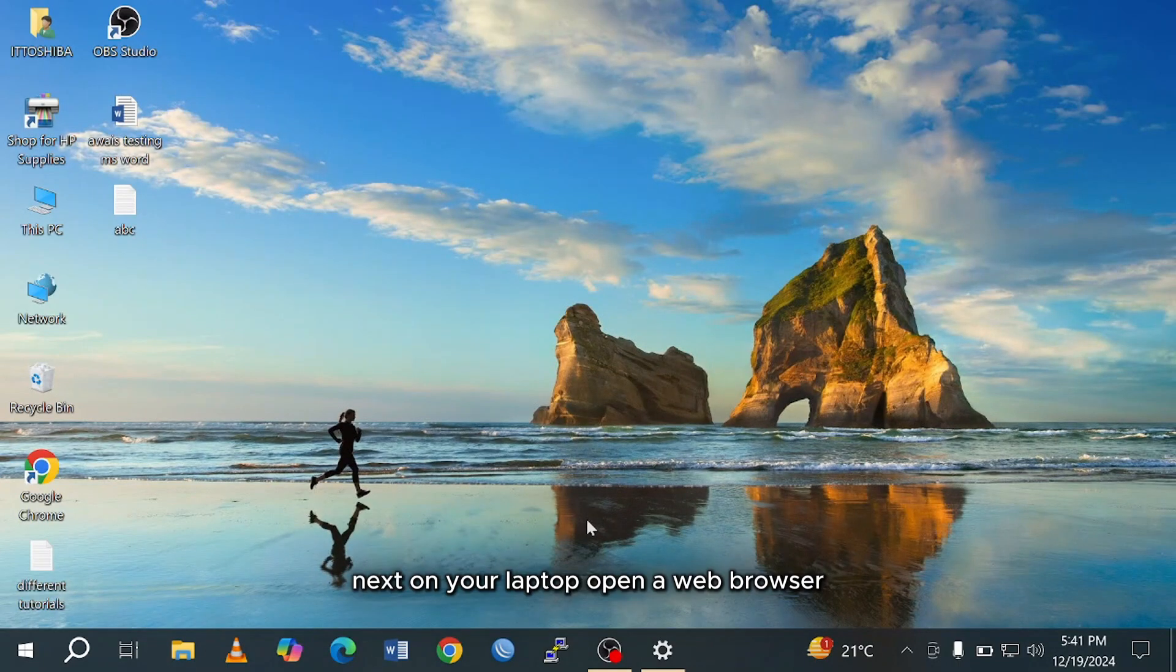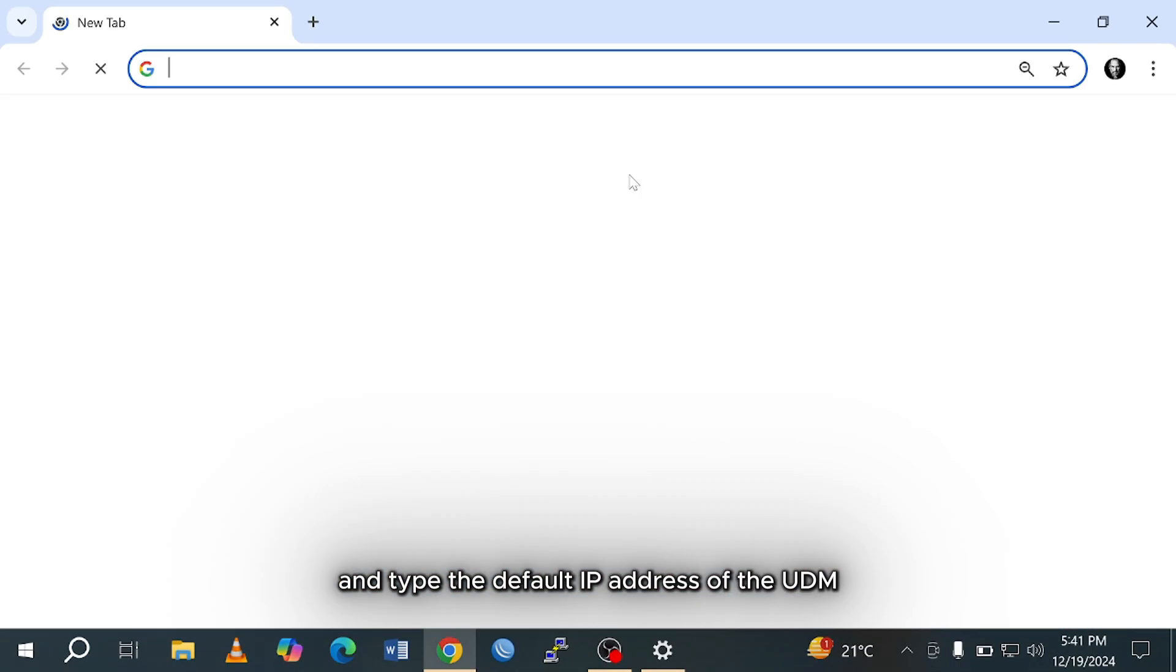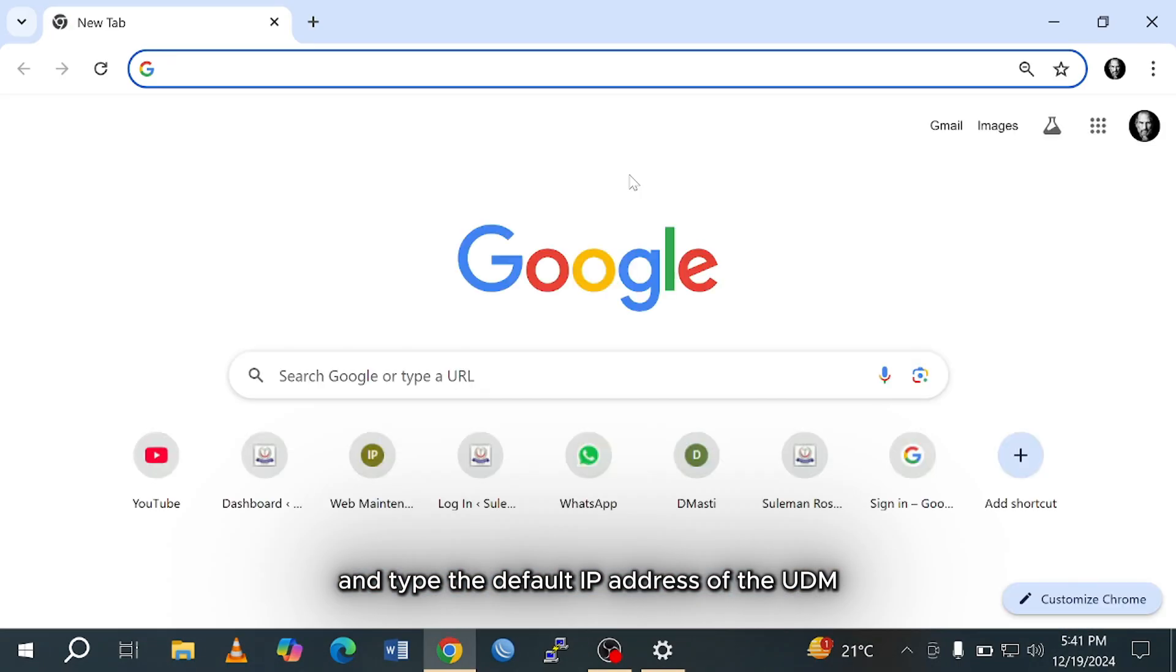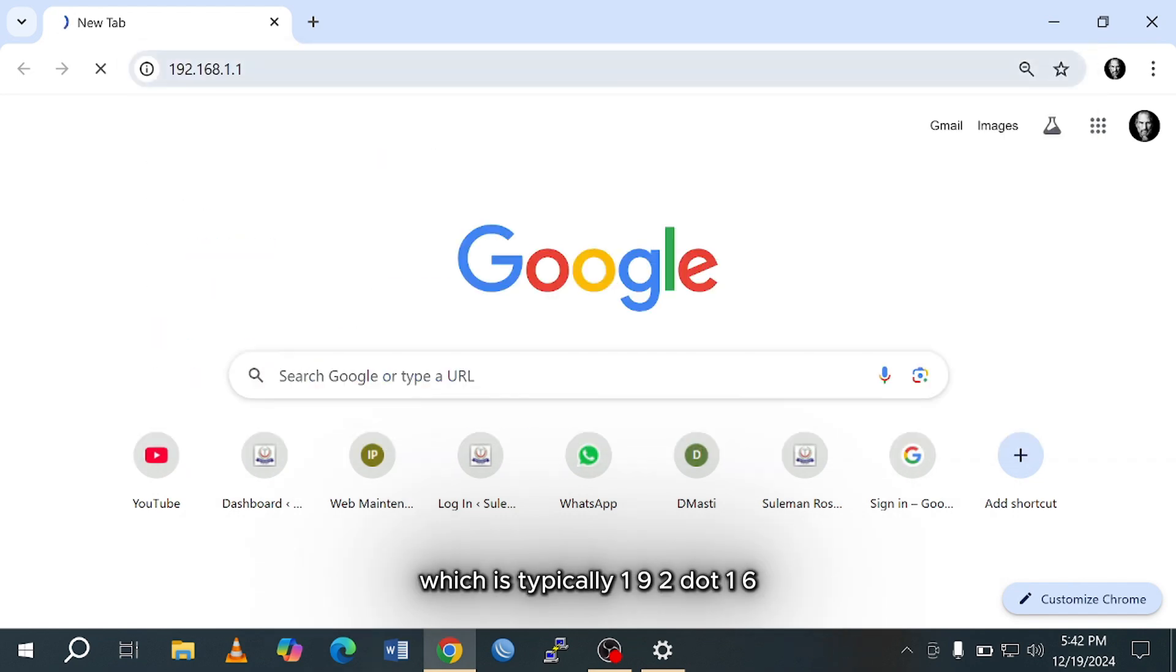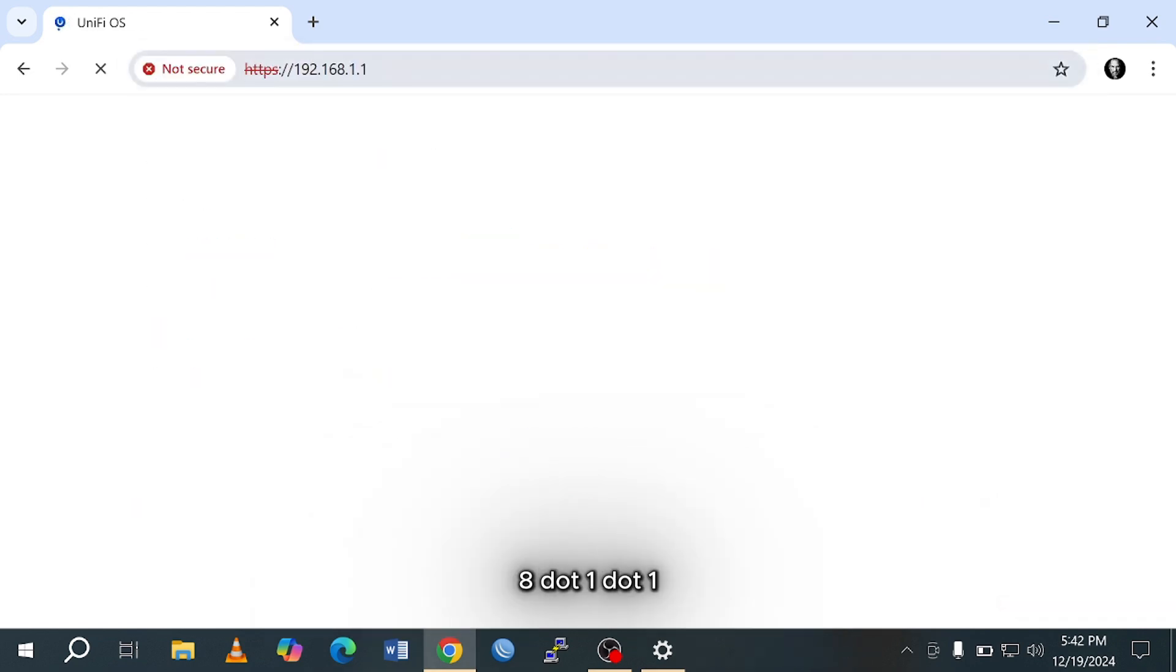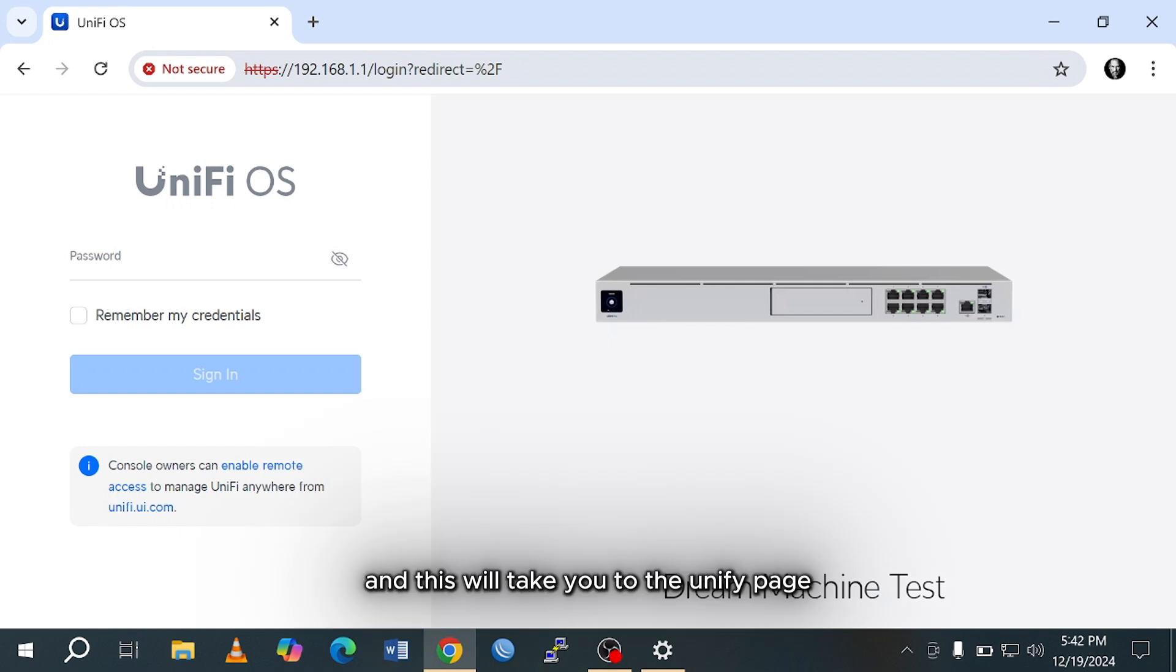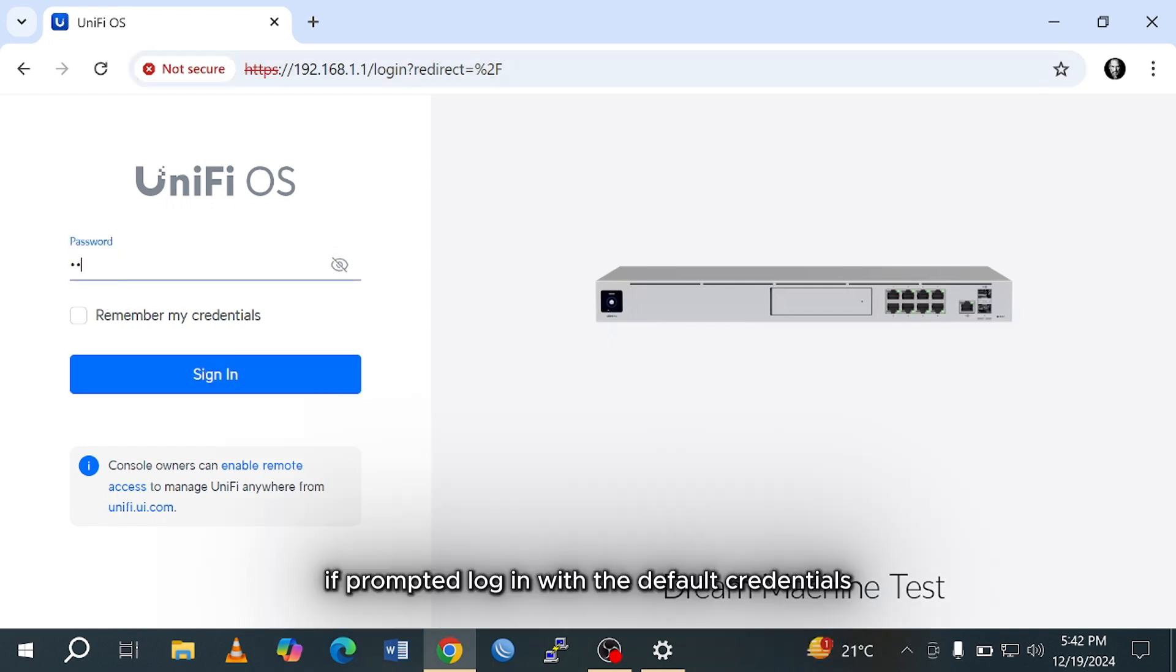Next, on your laptop, open a web browser and type the default IP address of the UDM, which is typically 192.168.1.1. This will take you to the UniFi page. If prompted, log in with the default credentials.